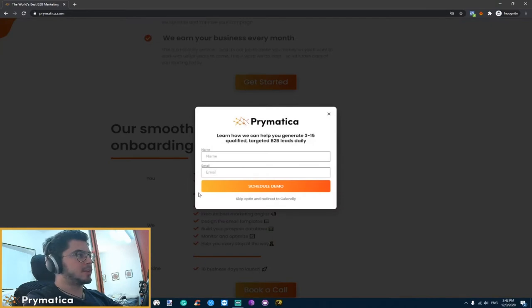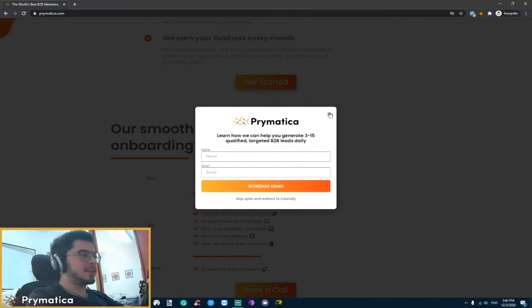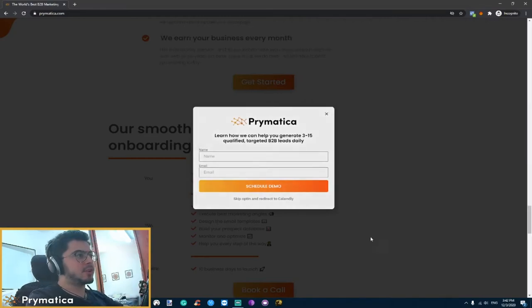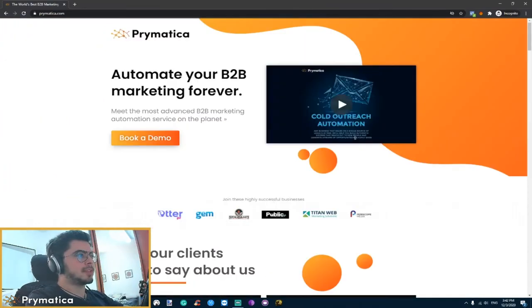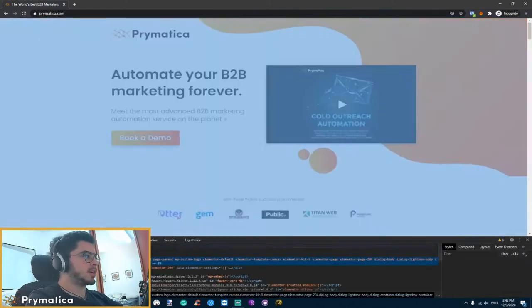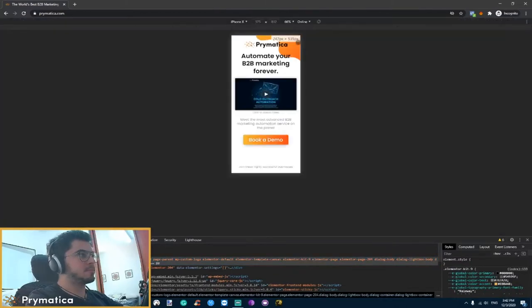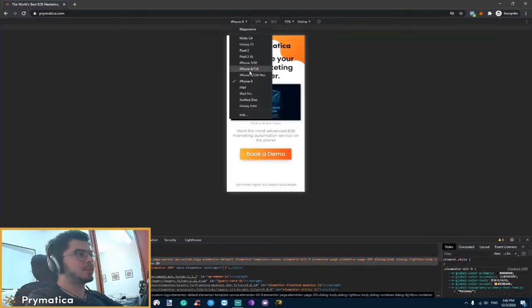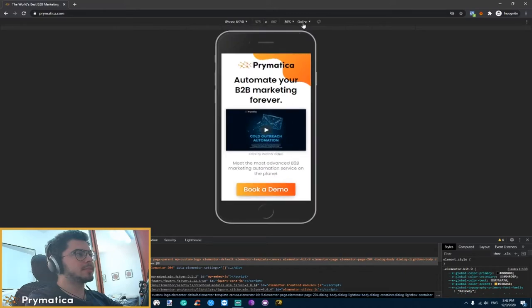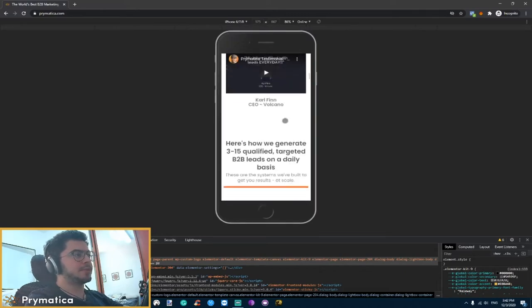We also have here a pop-up form that gets created whenever we scroll down enough on the page. It's very important to also mention that the page is 100% mobile responsive, which means that it looks great on a phone too.